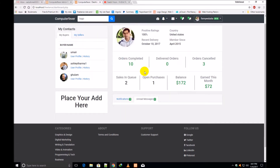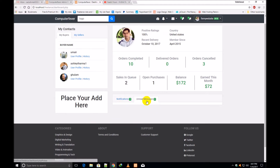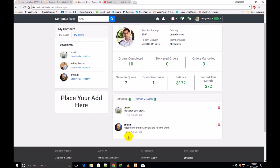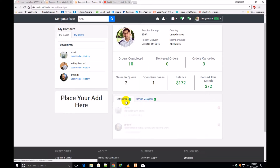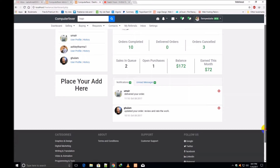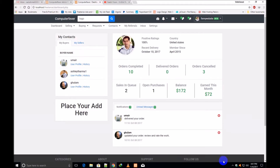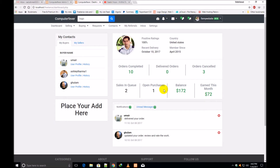There are two notifications showing here. There are no unread messages — if there is any message it will be shown in this link. If there is any message it should be shown under here. This is the dashboard. Now if I go to notifications and click over it,